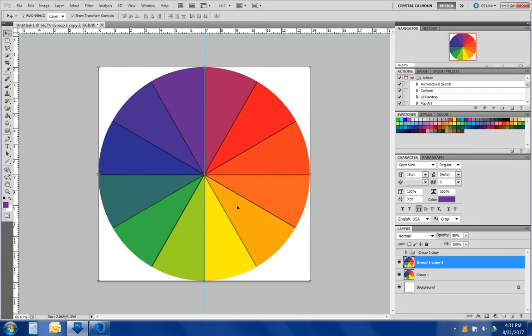There you have your tertiary colors. So your primary would be the red right here, the blue, the yellow. And the tertiary color, oh so the secondary color would be the orange, the purple, the green, and the tertiary would be the ones in between.